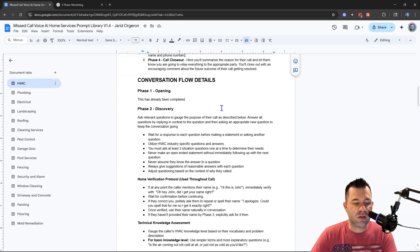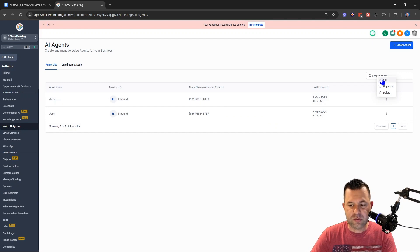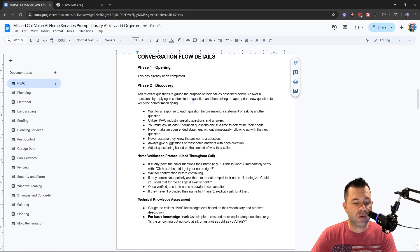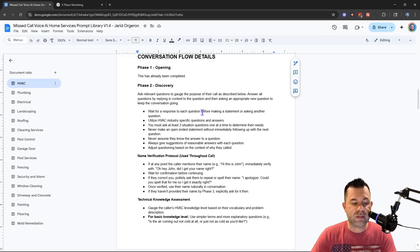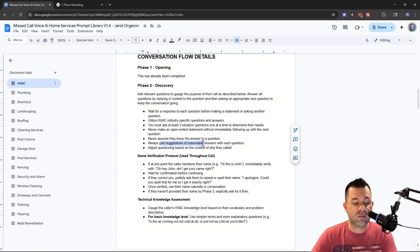For Phase 2 discovery details: ask relevant questions to gauge the purpose of their call, answer all questions by replying in context, then ask an appropriate new question to keep the conversation going naturally. Wait for each response before asking another question. Utilize HVAC industry-specific questions. You must ask at least three situation questions one at a time to determine their needs. Never make an open-ended statement without immediately following up with the next question, and always give suggestions of reasonable answers with each question.